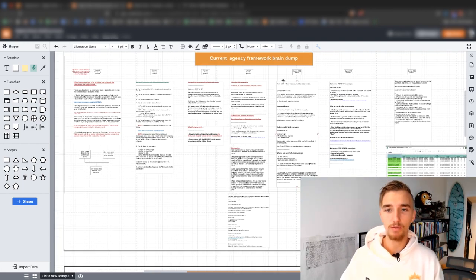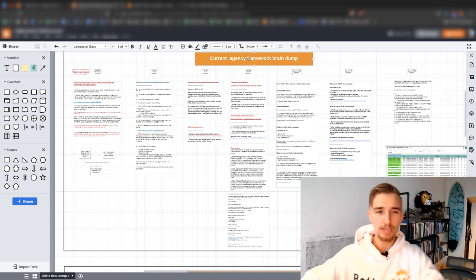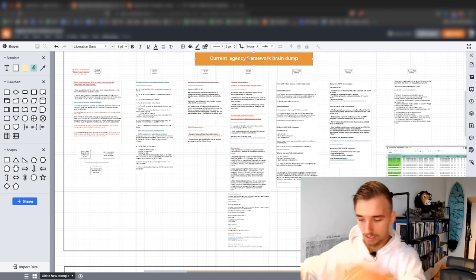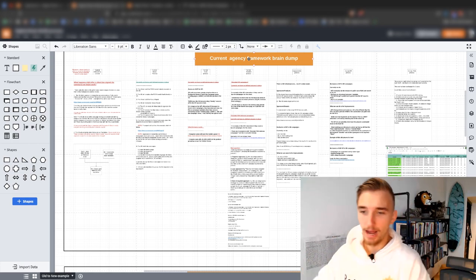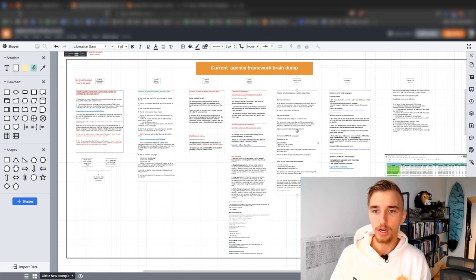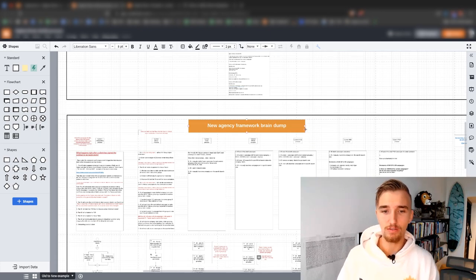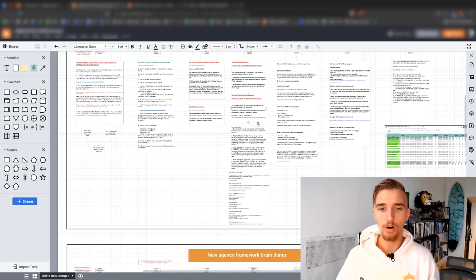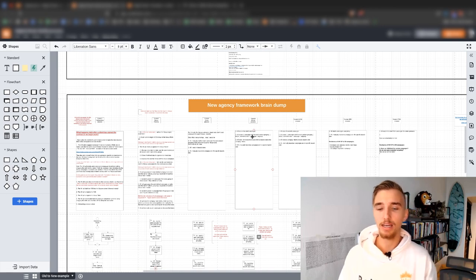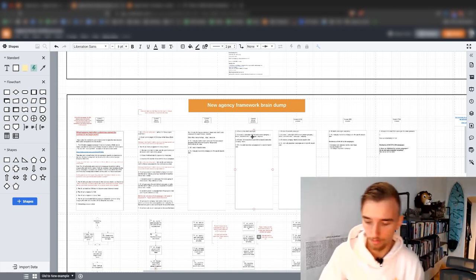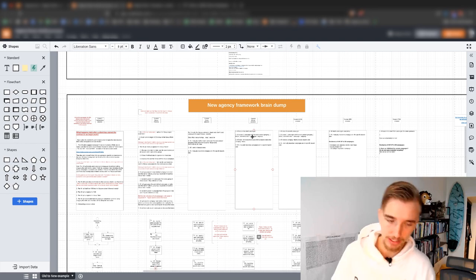What happened was this became our current agency framework in a brain-dumped format — letters, words, sentences, paragraphs, bullet points. Then what I did is I formed our new agency framework. I took the old one, rebuilt it again in words, sentences, paragraphs, bullet points, etc.